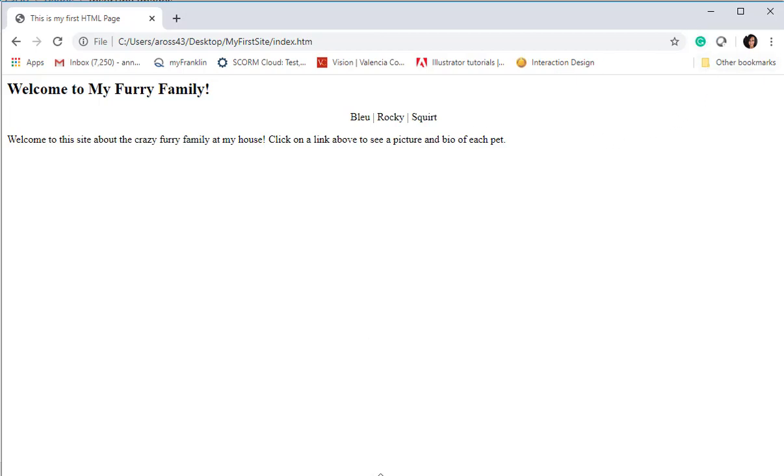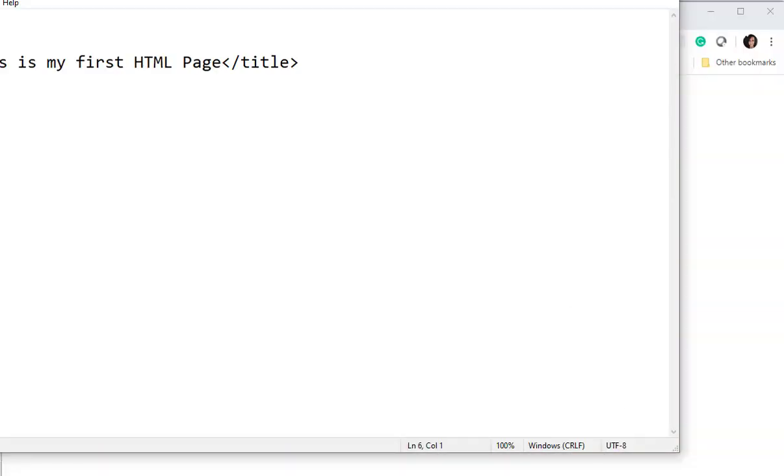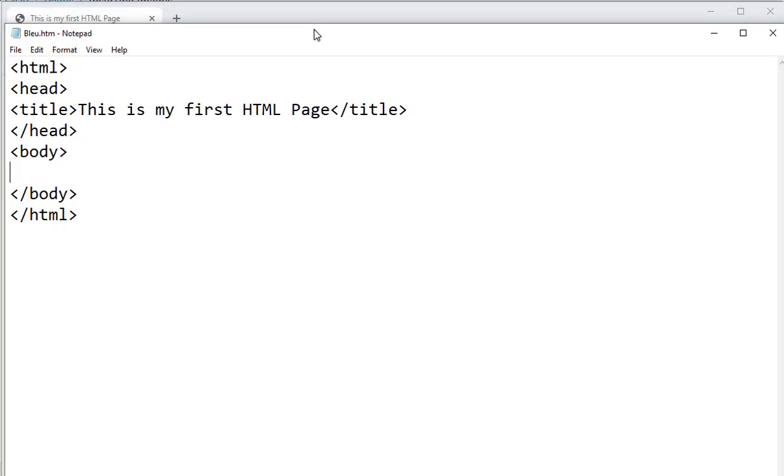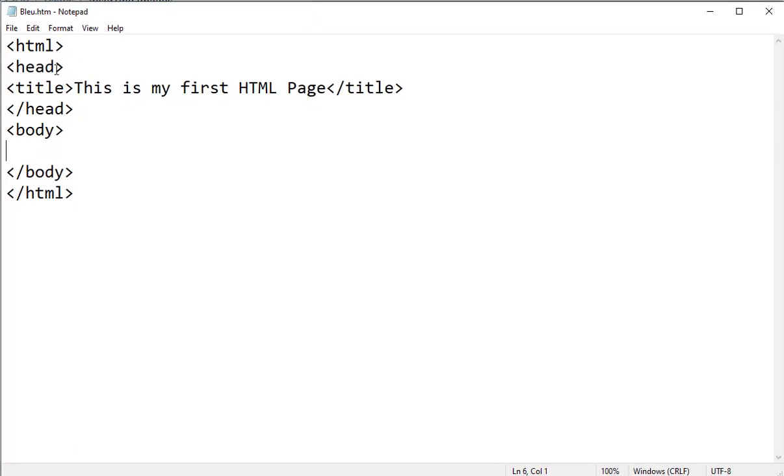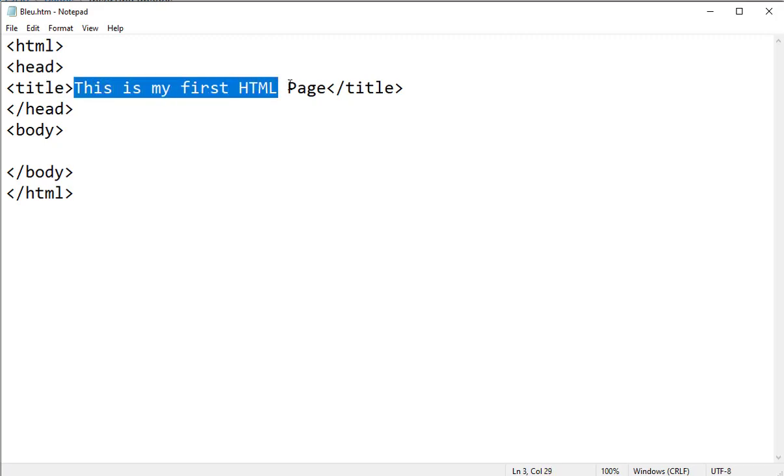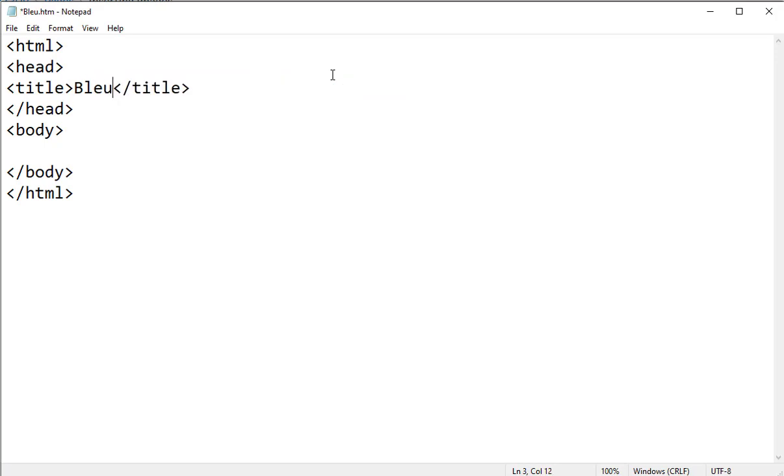So I'm going to go ahead and switch pages and I'm going to bring up Blue. First let me just bring this into the recording window. Okay, so I have my page open called Blue. I need to change the title tag. I neglected to do that on the index page, so I'm just going to say Bleu Ross's Page.